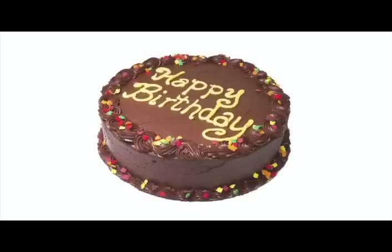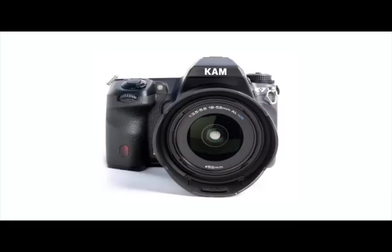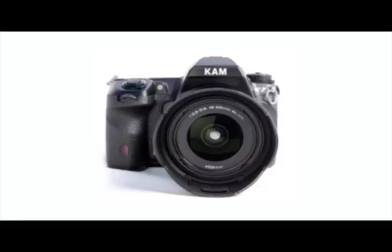For my birthday last week my wife got me a Cam K7 digital camera. I was really excited and tried to take some pictures right away but I couldn't get the lens to focus.